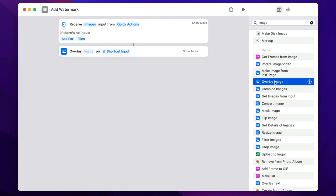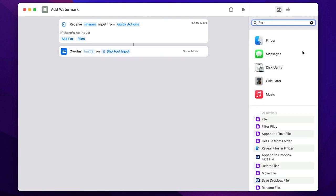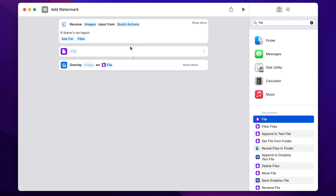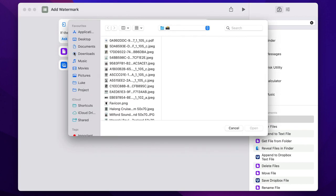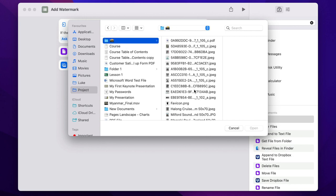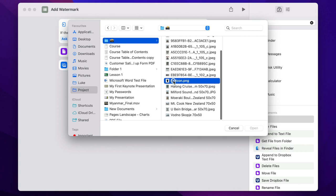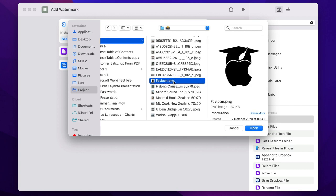We have the action now, but we need a file which will actually overlay the image. Let's type file and drag it here above it. Now it will ask you to select the file, so we can choose anything from the computer, but it has to be a PNG file with a clear background. I will choose this Apple Online Academy logo.